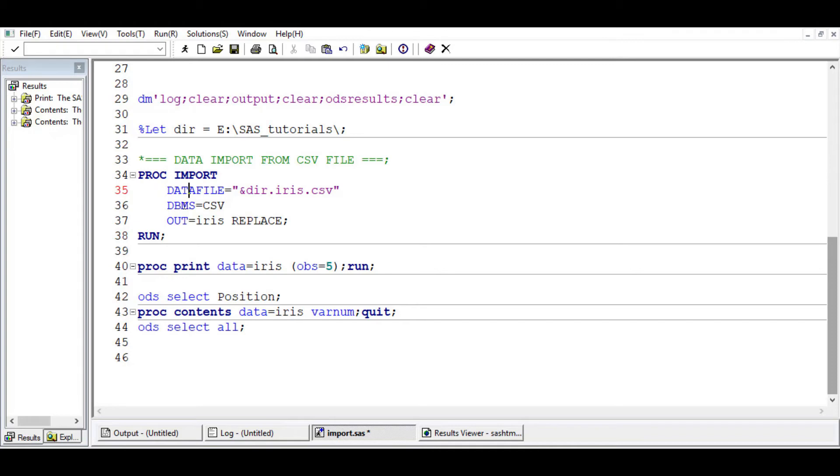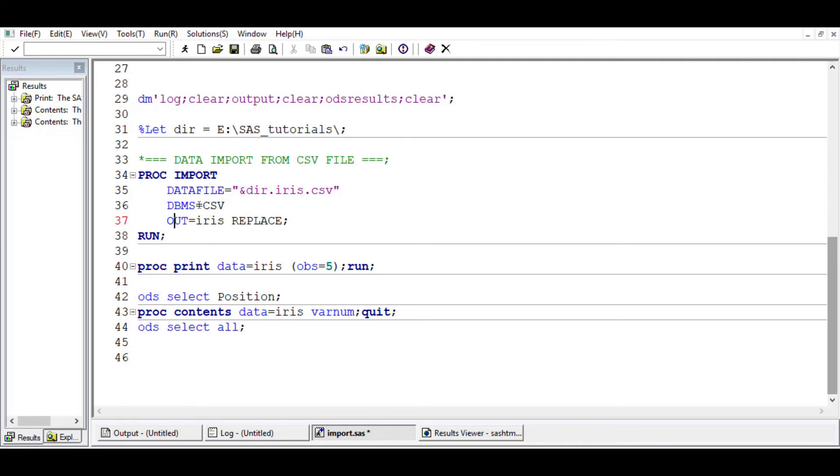Depending on the structure of your CSV file, you may need additional arguments here to be able to get the data imported. But for this exercise or example, I think this is just sufficient to get the dataset into SAS.